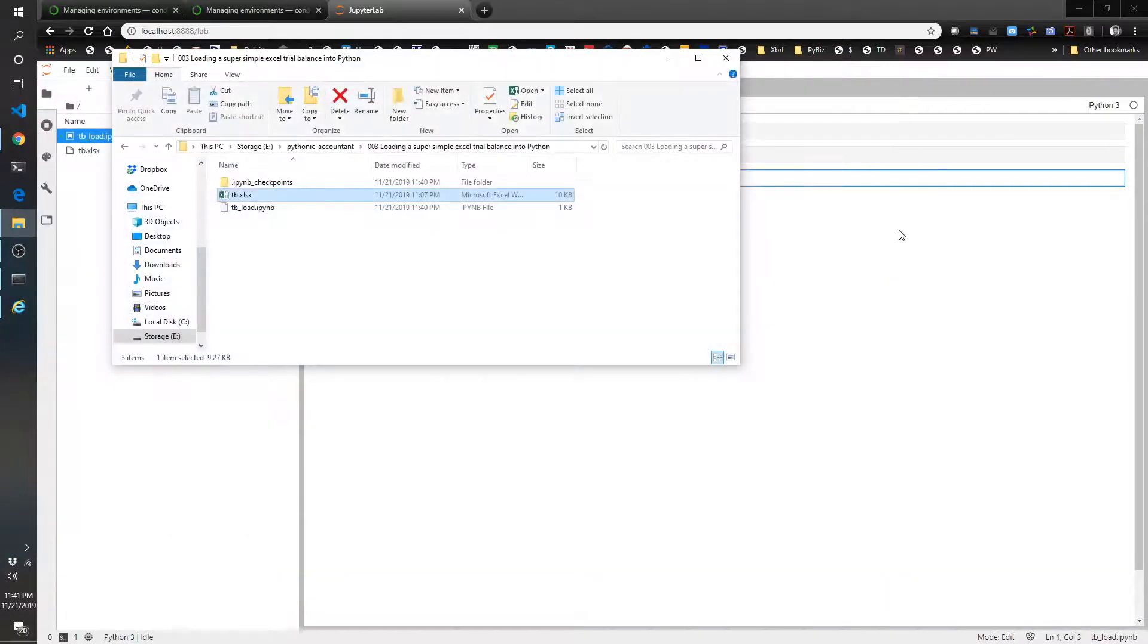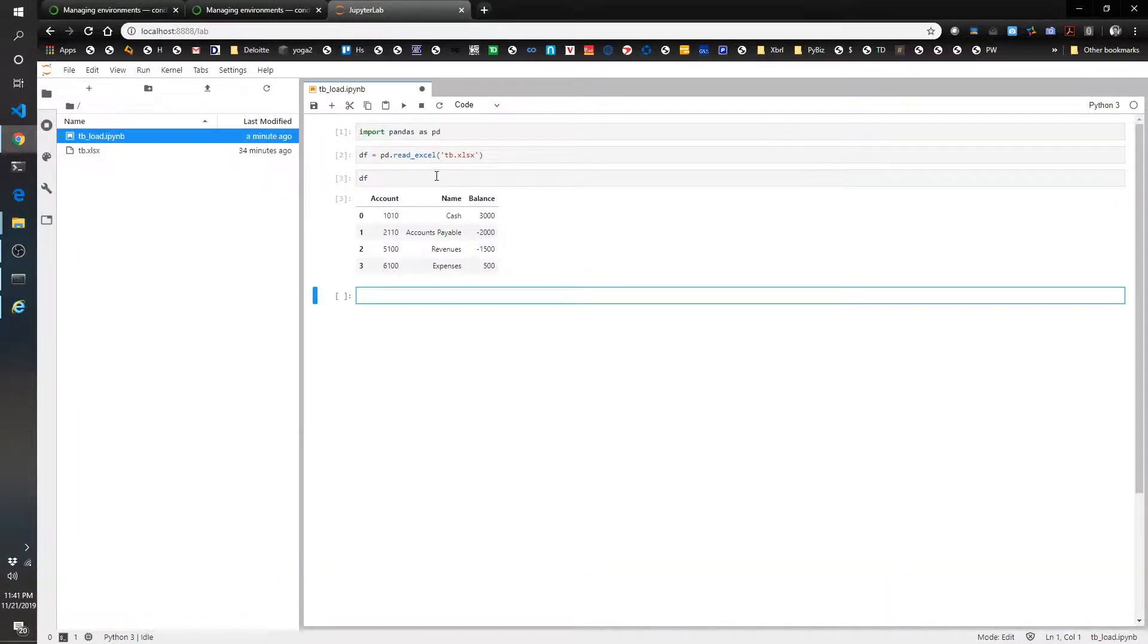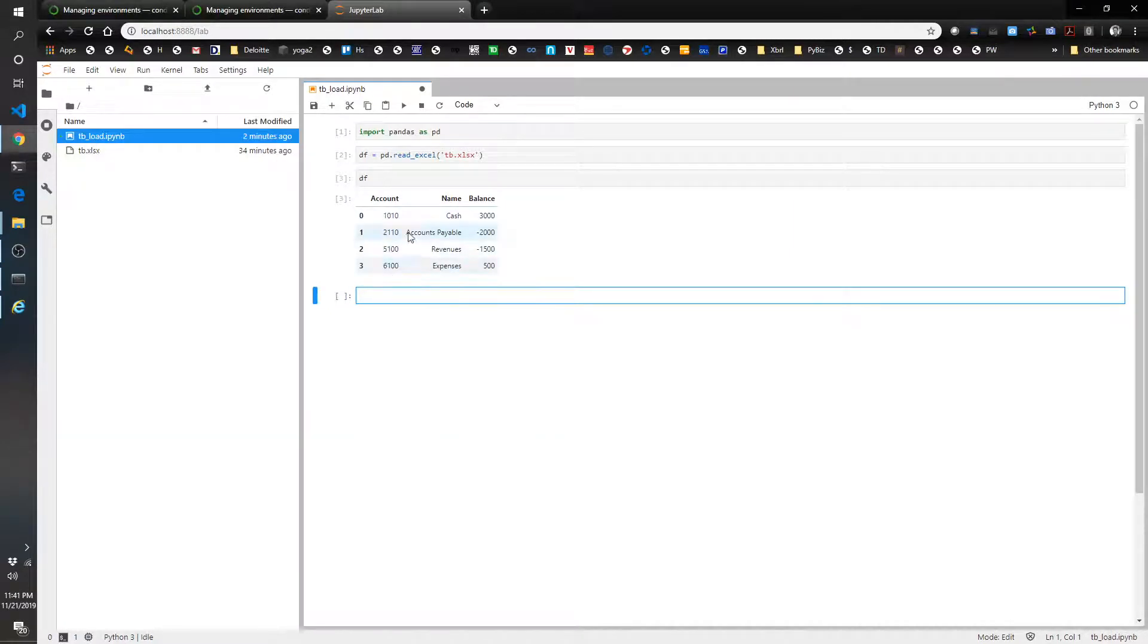Now let's take a look at what it looks like in the pandas data frame. There you go. Looks very familiar, I hope. You've got your account number, your account name, and your balance.